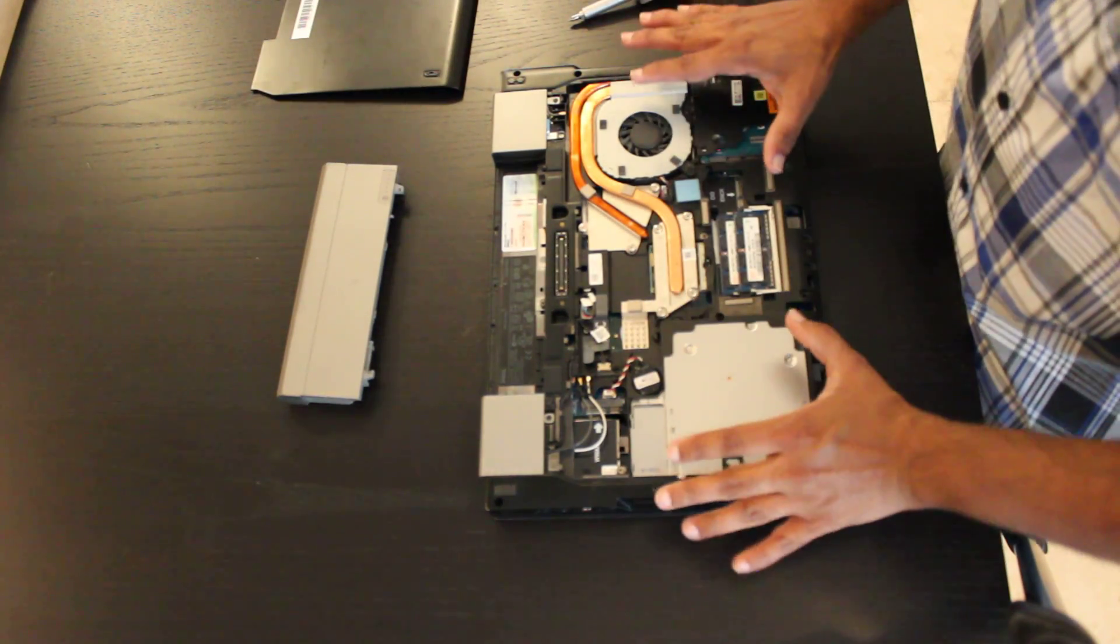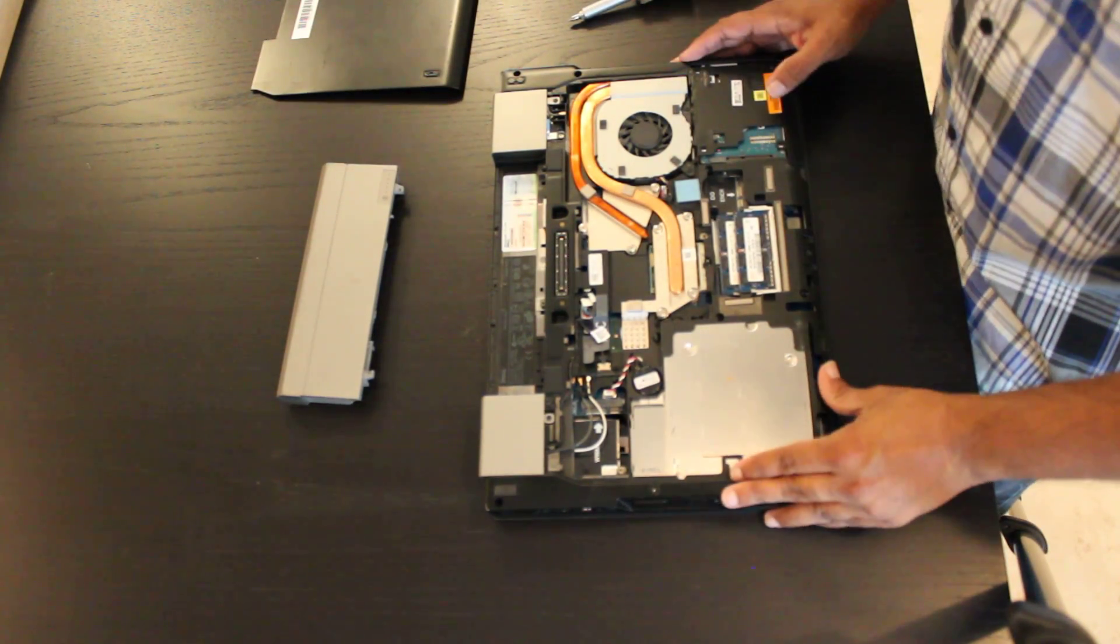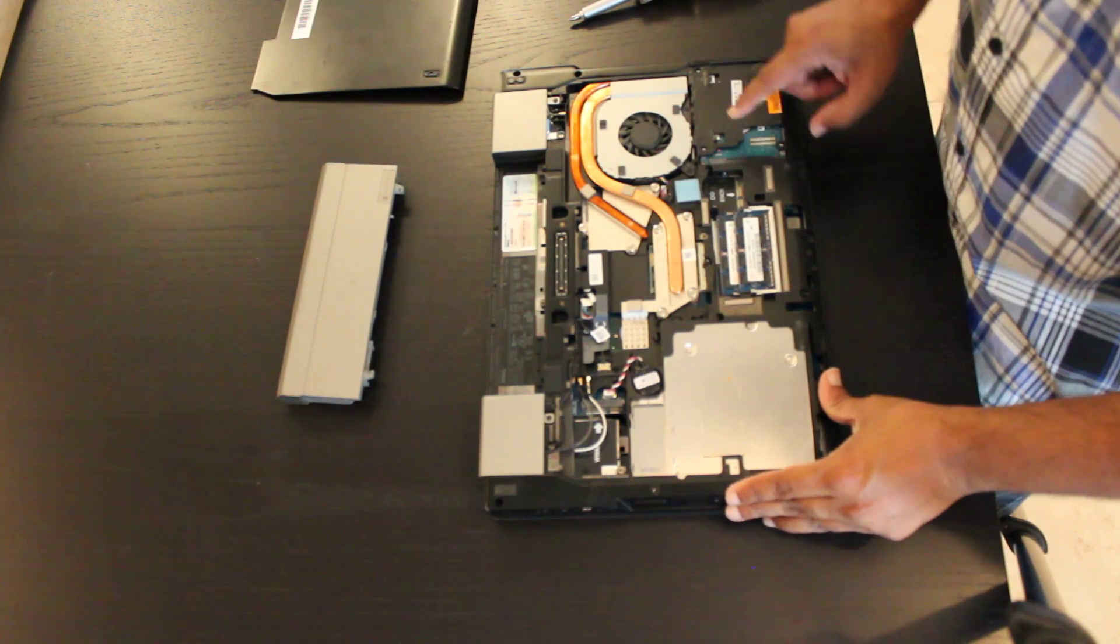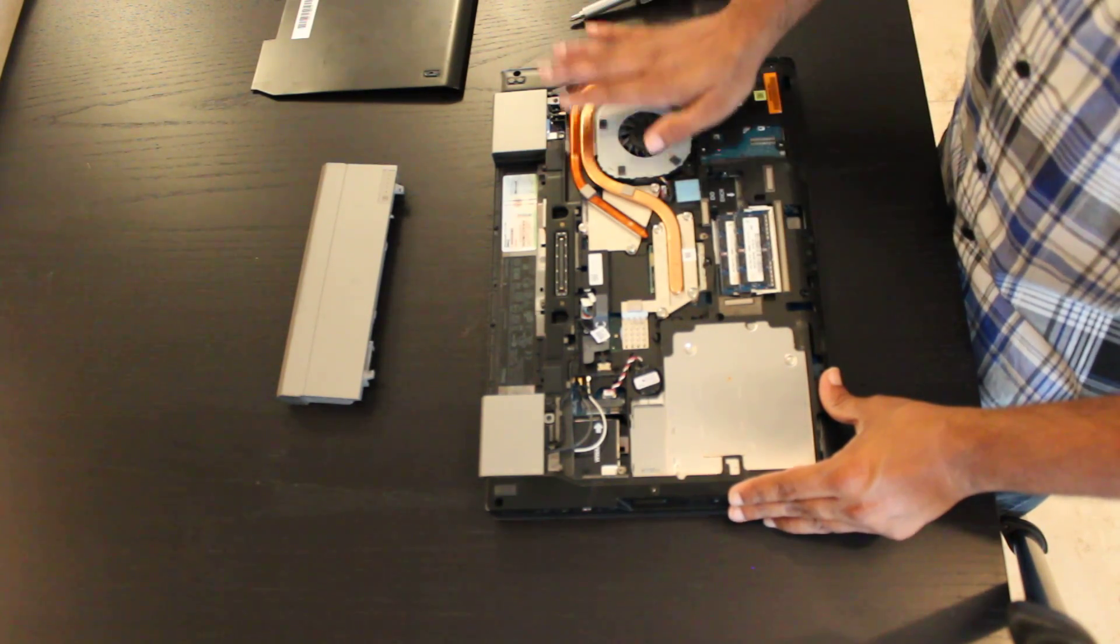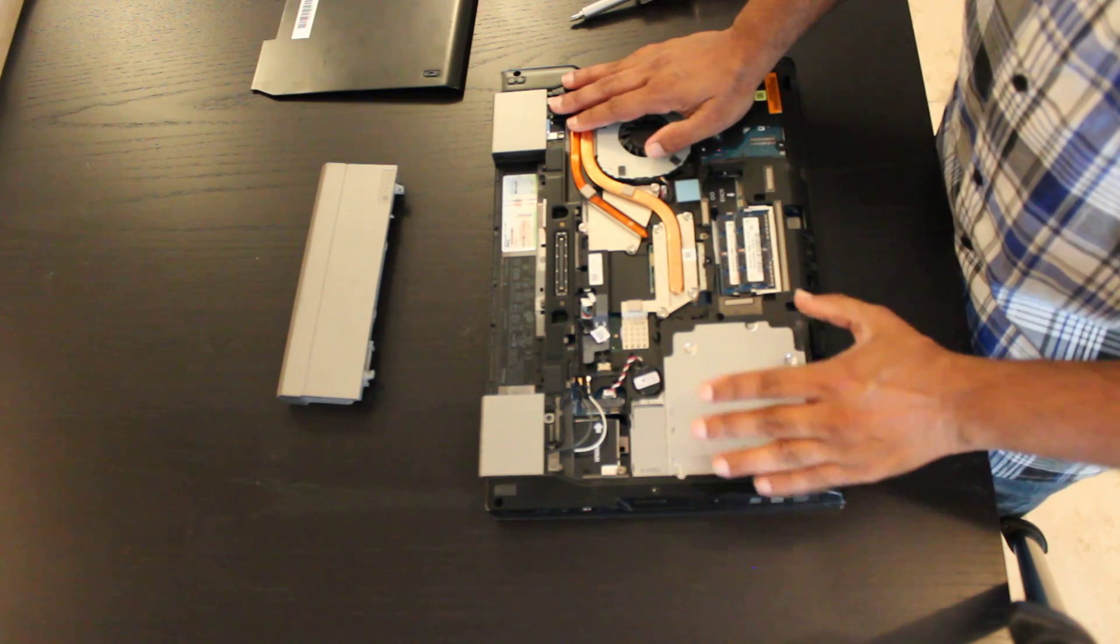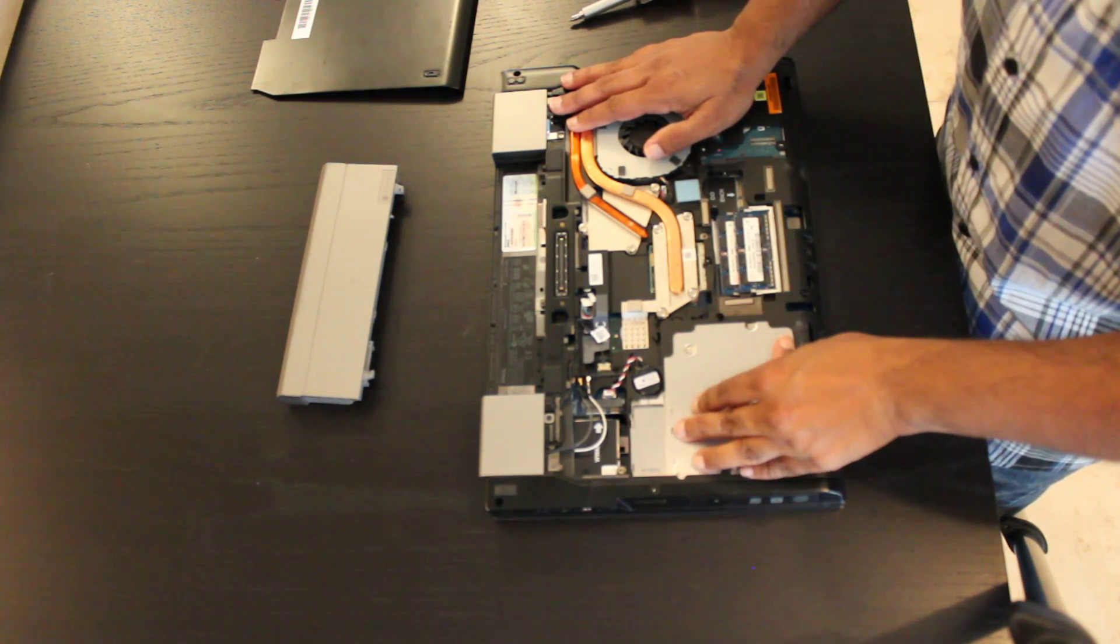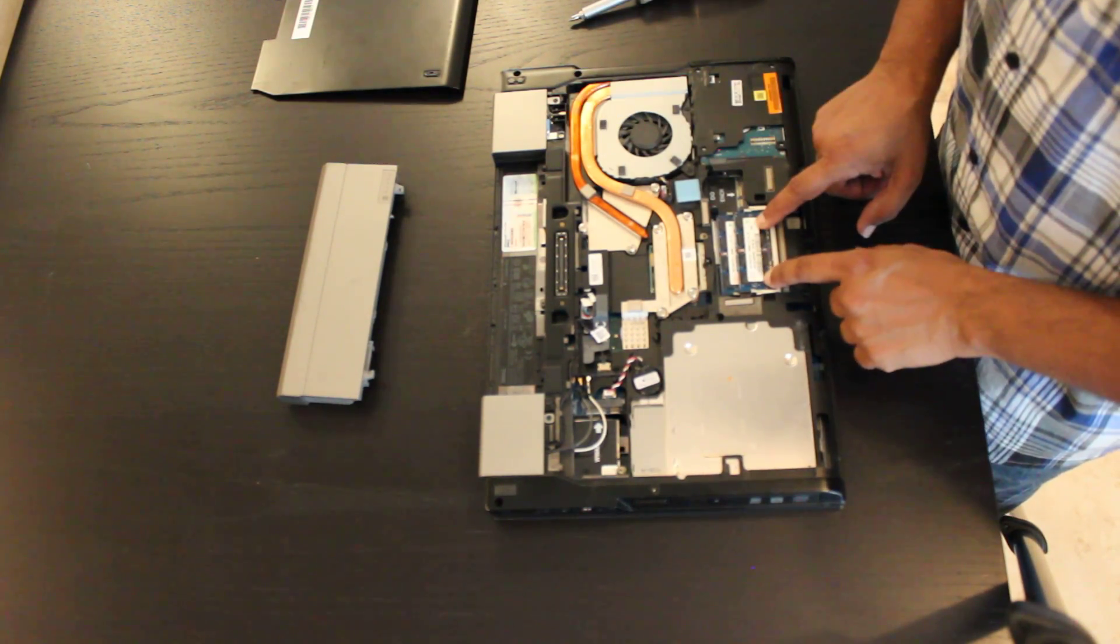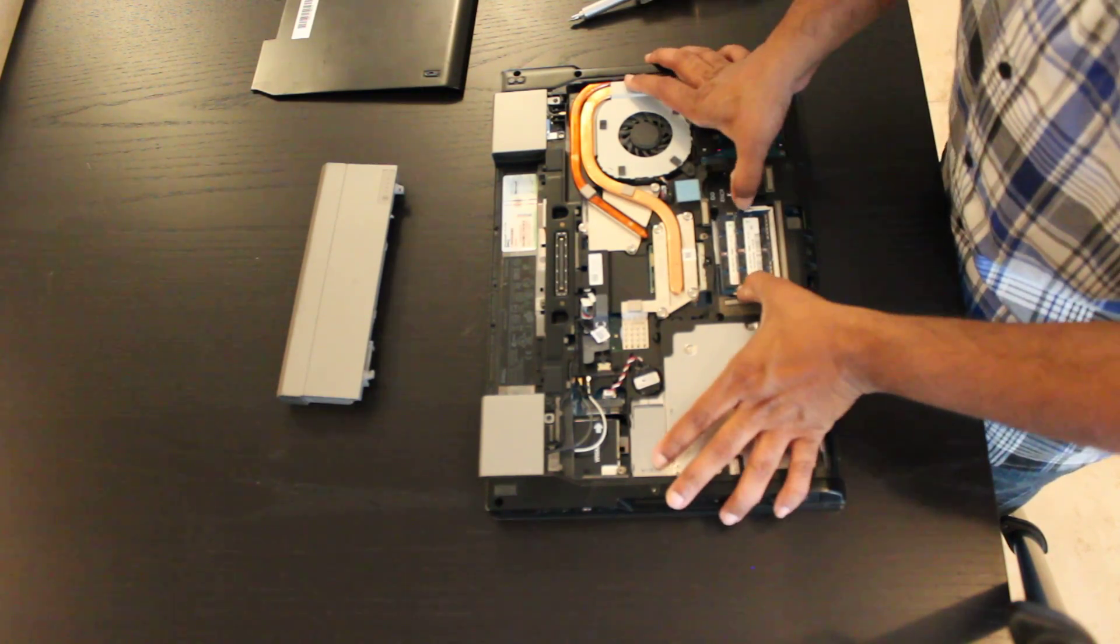That is going to expose the unit. We have here the hard drive, the memory, the fan for where the CPU is, as well as the optical drive. These are the memory DIMMs right here.